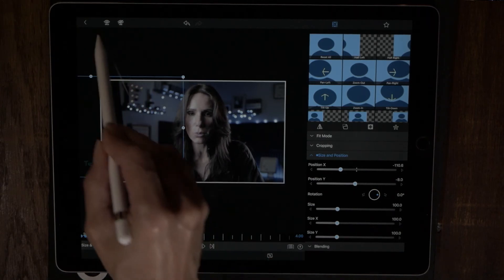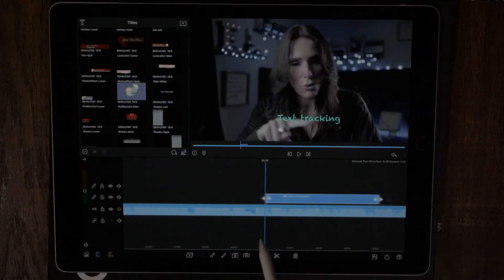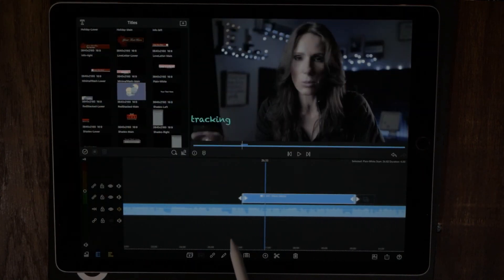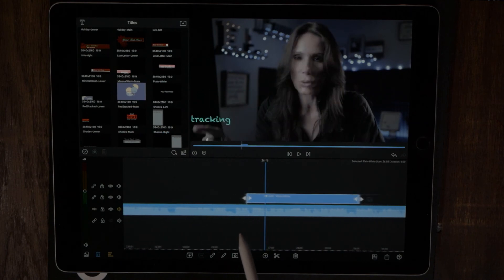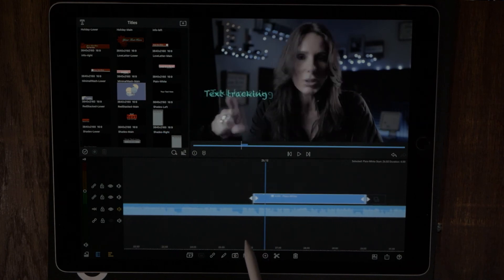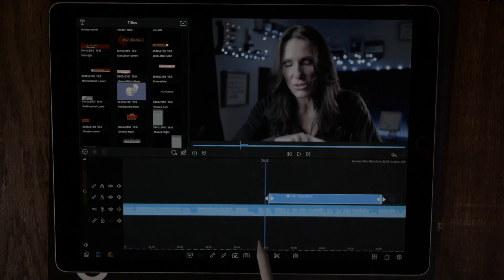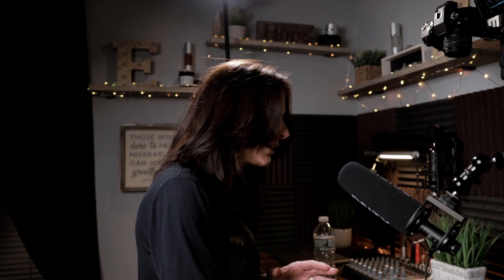I think that's done. Let's go back and see how this looks. And that's it — that's how you do text tracking. Simple and easy to do text tracking in LumaFusion. Alright guys, thanks for joining me. I'll see you next time. Wear your sunblock.